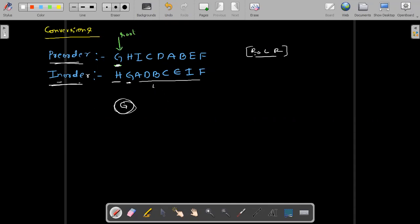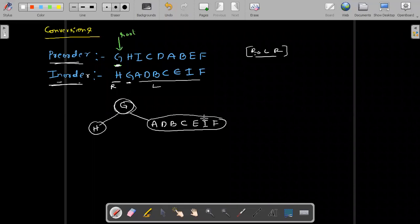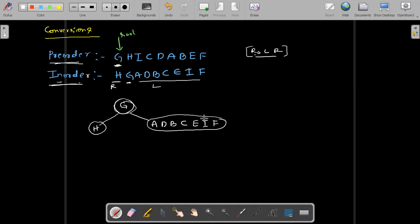This is completely left, this is completely right. Now what you will do — right side you put H. Left side, whatever elements are there — A, D, B, C, E, I — just copy them here. Everyone clear?